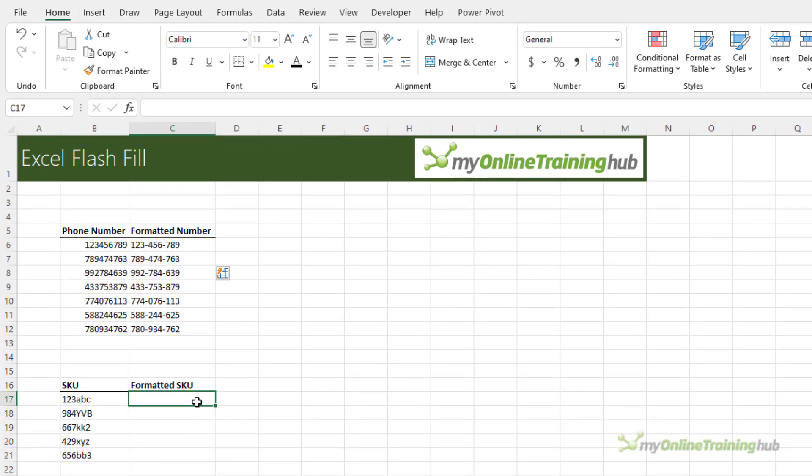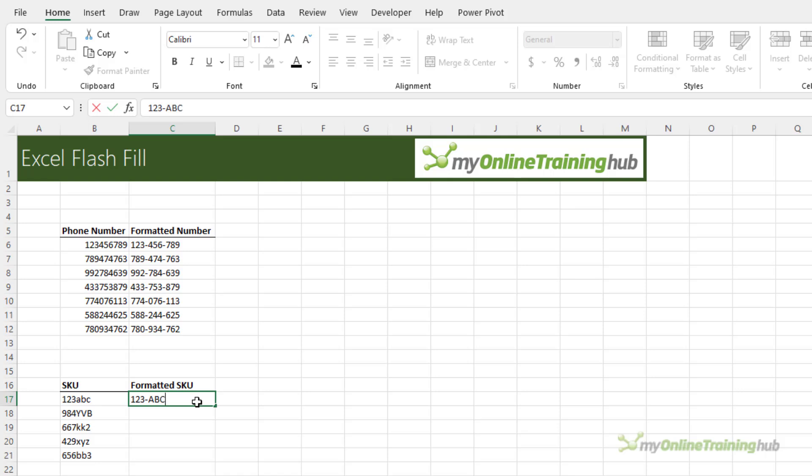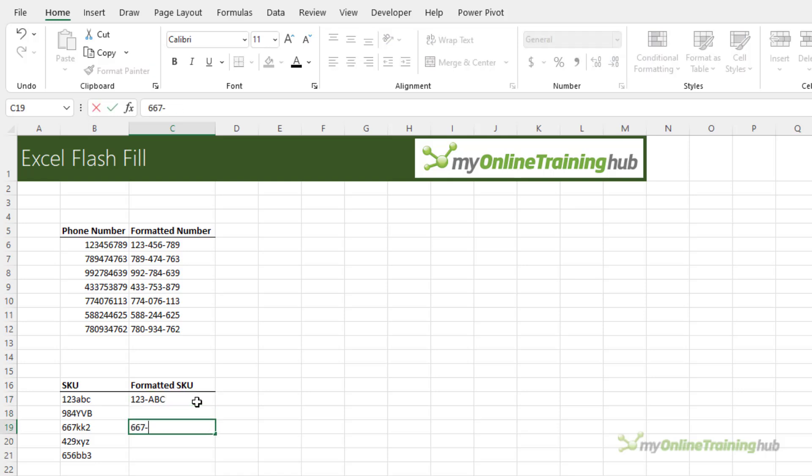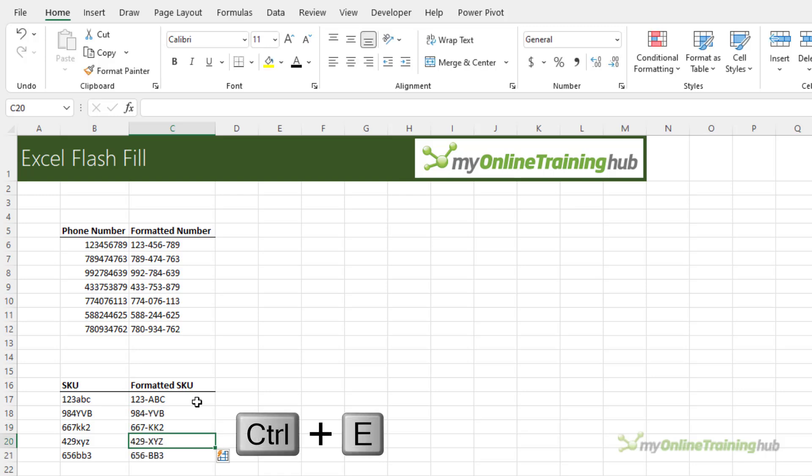If your data isn't consistent then all you need to do is complete examples for each permutation. So here for example I want 123 and then capital ABC. This isn't consistent so let's also complete this one and then Ctrl E and it completes the rest. Notice they don't even have to be consecutive examples in your list.